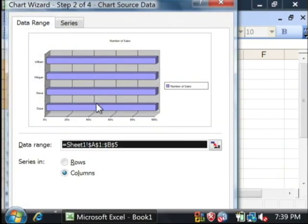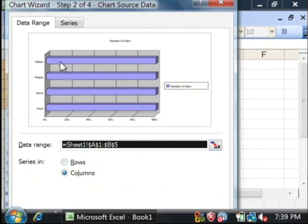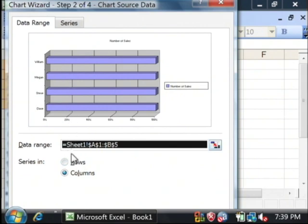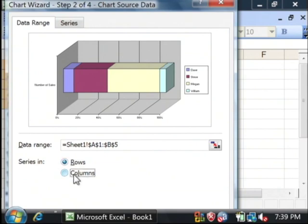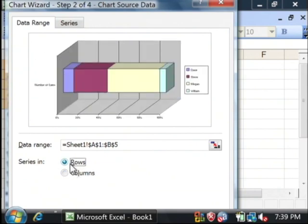It's going to tell me exactly what data range I'm using, as well as what the data series are in. I'm going to select rows, and that's going to create for me a little bar graph that shows me the percentage of sales.